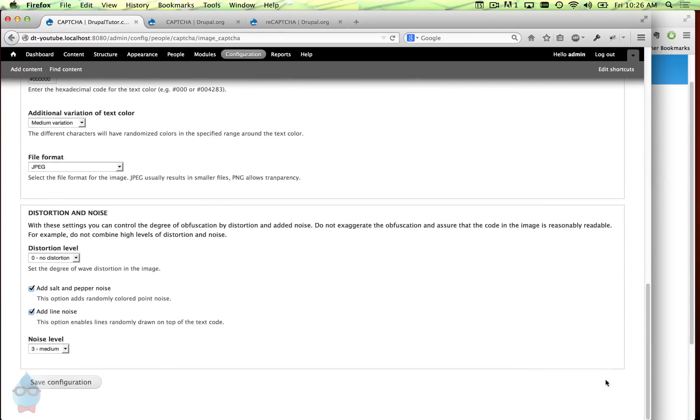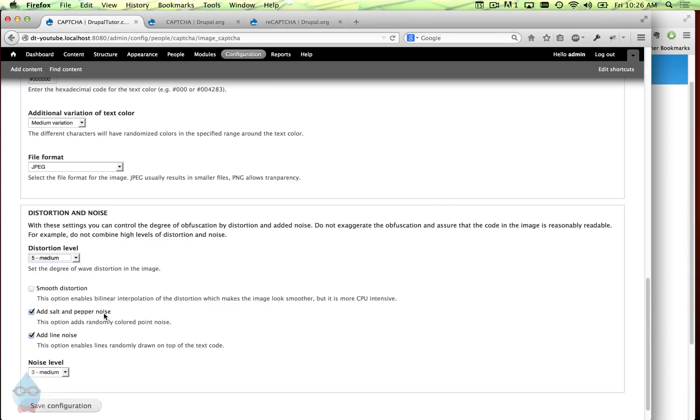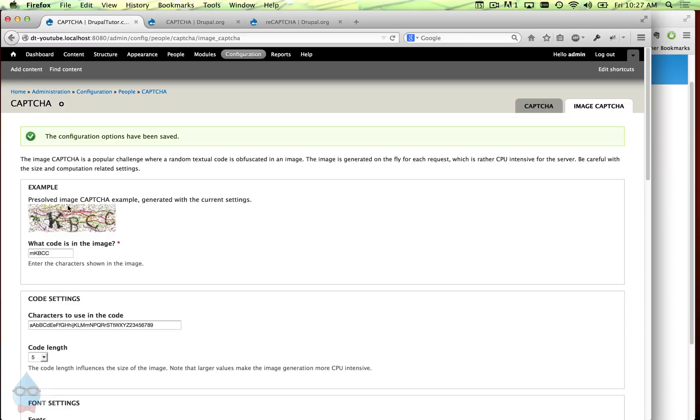In addition we could choose some distortion. So let's maybe put it up here to five. We can smooth out the distortion. Now you can see it might be a little tricky but the lines have sort of been squiggled. The characters aren't really in their normal fonts. They've been sort of swirled around a little bit.